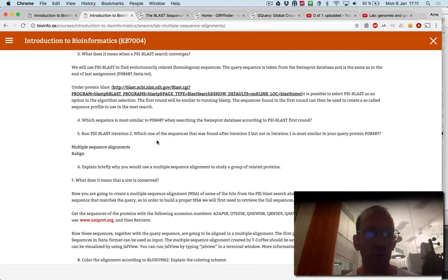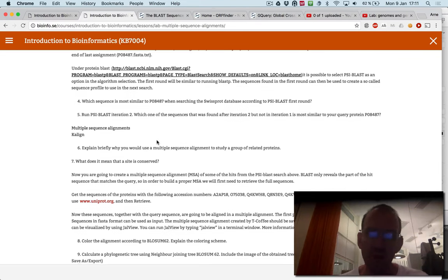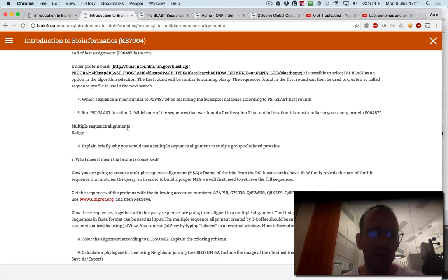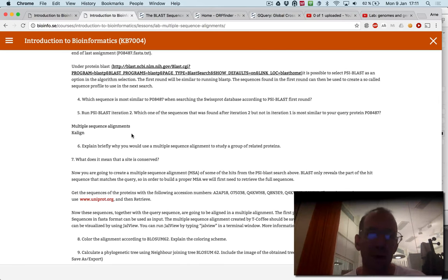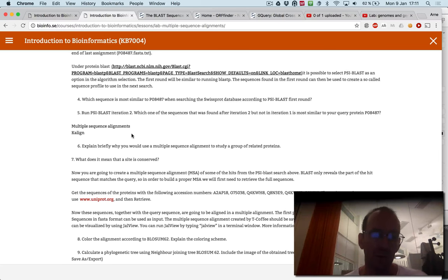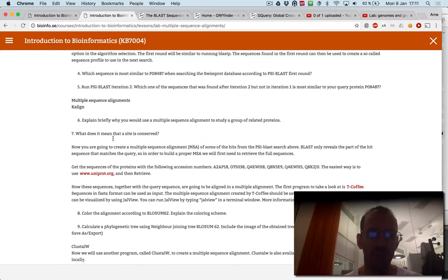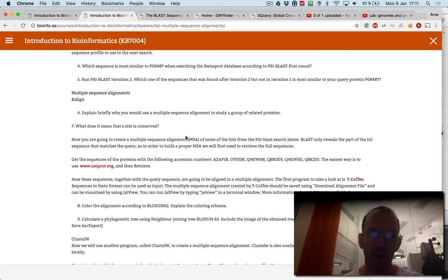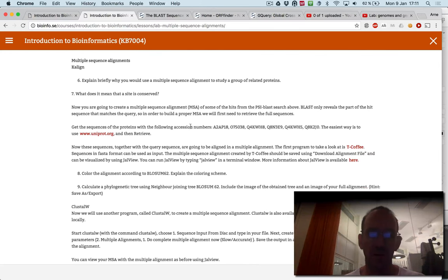You have the sequence, and you should run almost the same as you did before. Then you should actually use a multiple sequence alignment, which is a program to align more than two sequences. We use the program K-align here, and you should download a number of sequences.